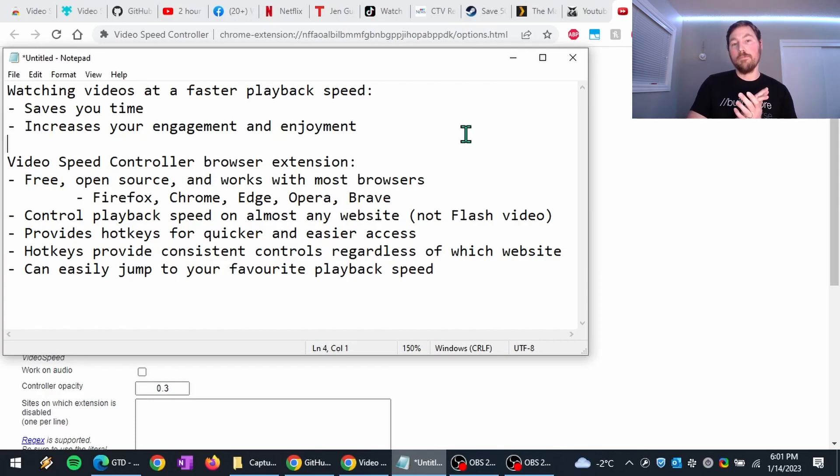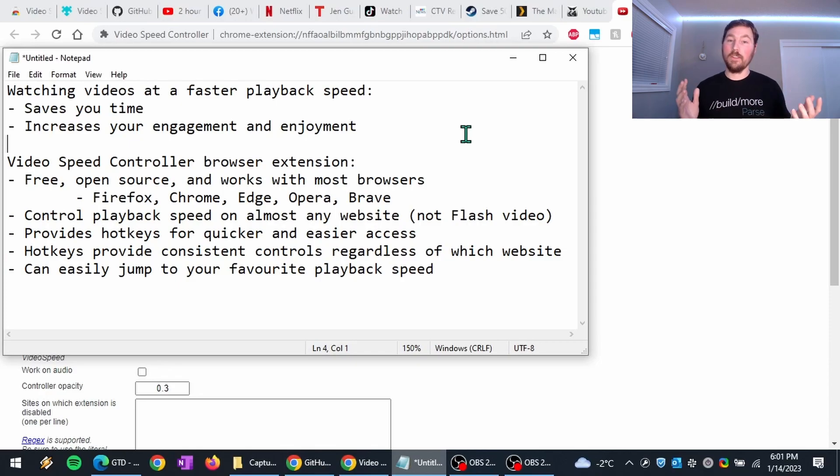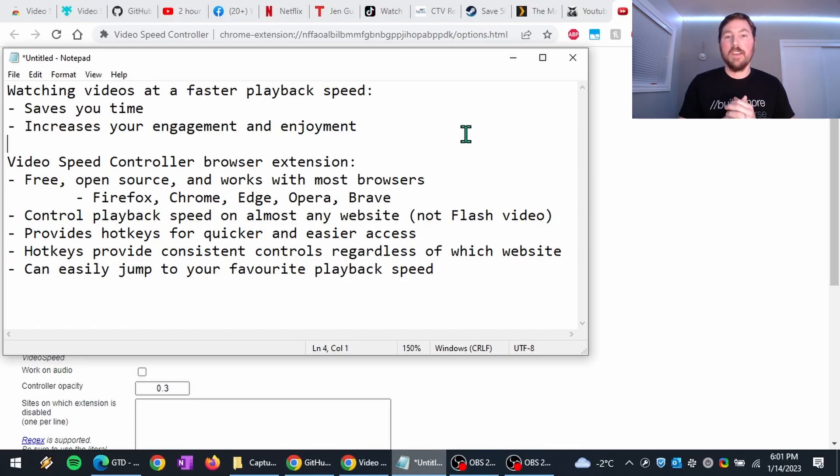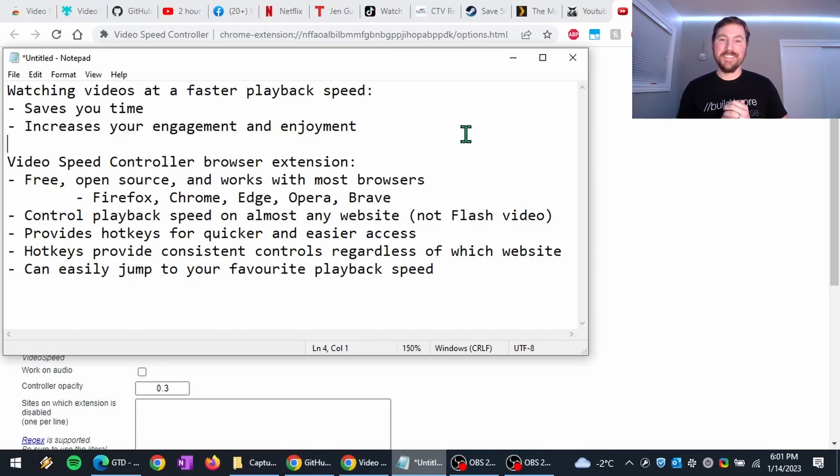And yeah, I hope you enjoy this video and that it encourages you to download and install the extension and make your video watching experience more pleasant and save you time. Thanks.